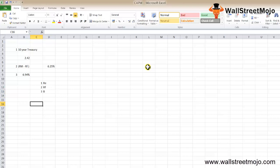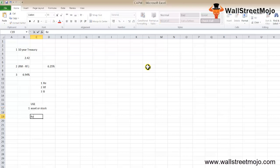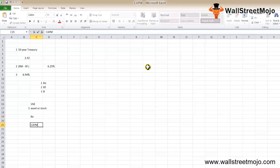The CAPM formula is used to find the required rate of return of a particular asset or stock. It is also used when calculating WACC, where you need the cost of equity KE. We calculate WACC to find how much cost the firm needs to incur to borrow money from shareholders and creditors. CAPM quantifies the relationship between risk and required return in a well-functioning market.